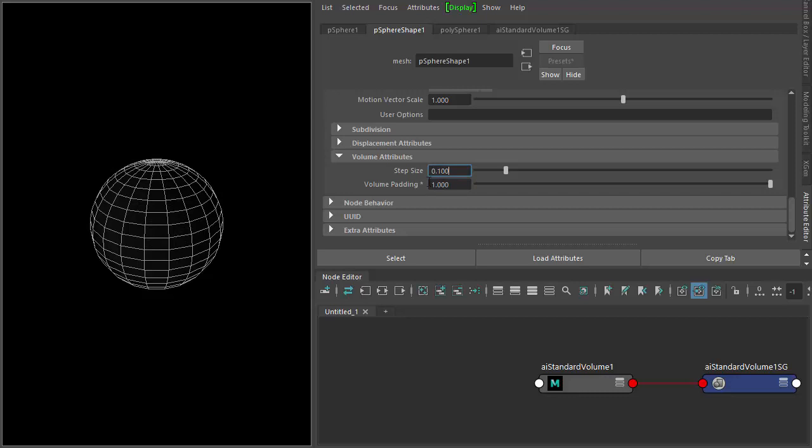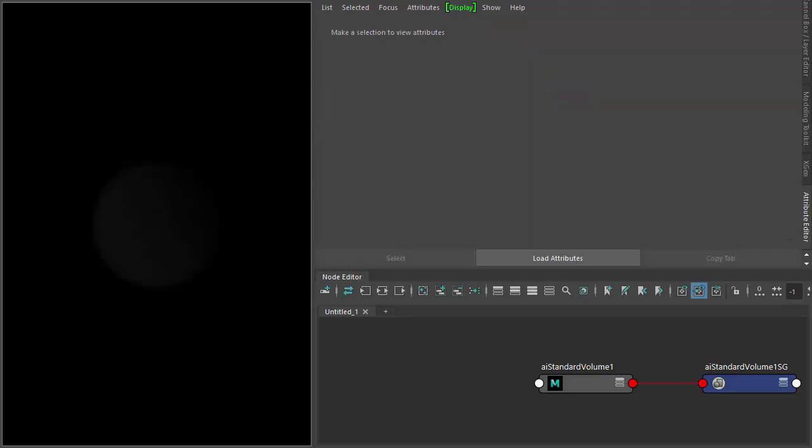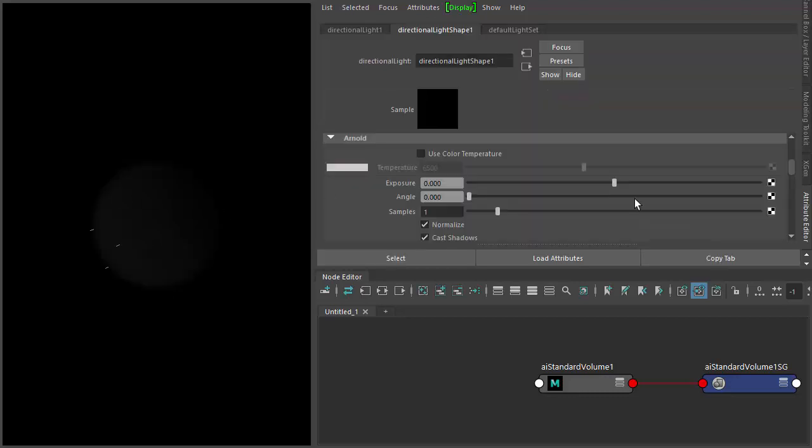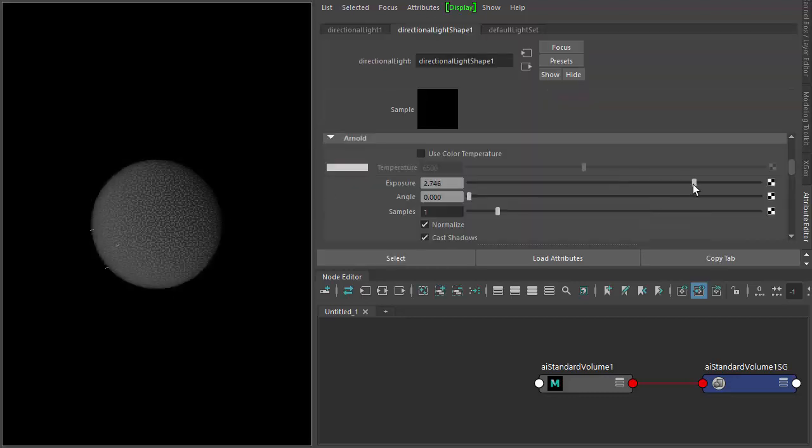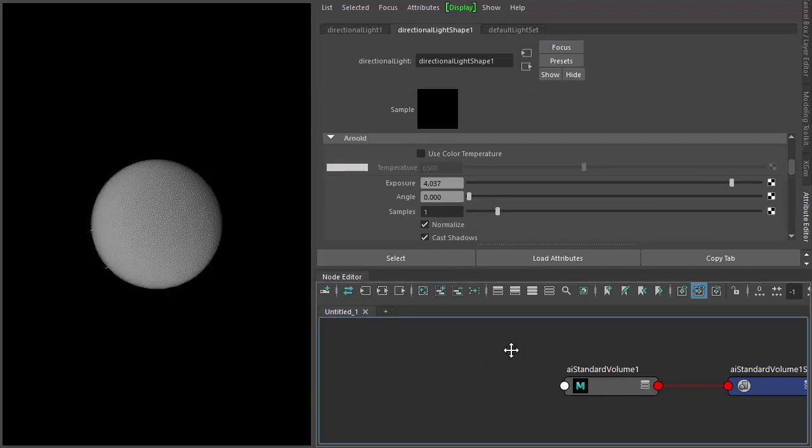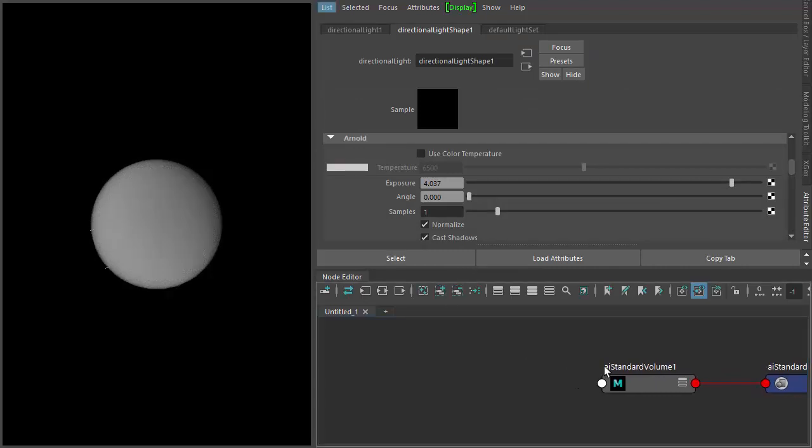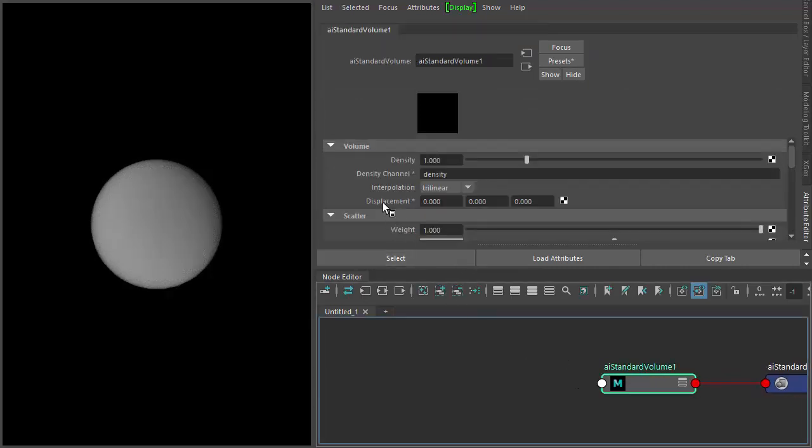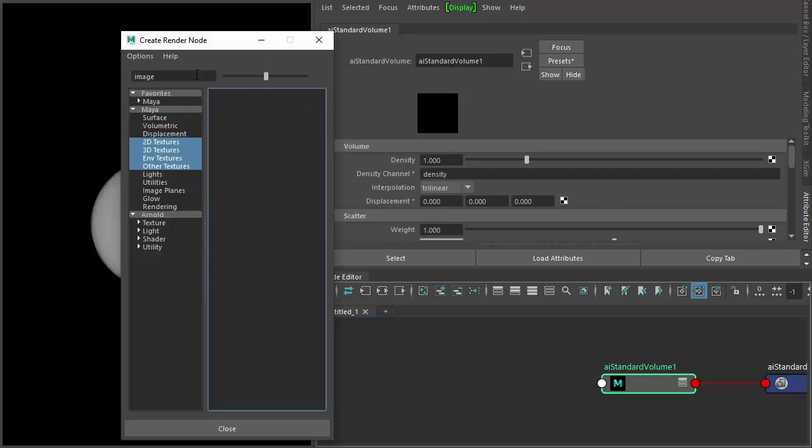Just going to increase the exposure of the light so we can see it better. So go to the standard volume, and then we've got displacement here. We connect a texture map.